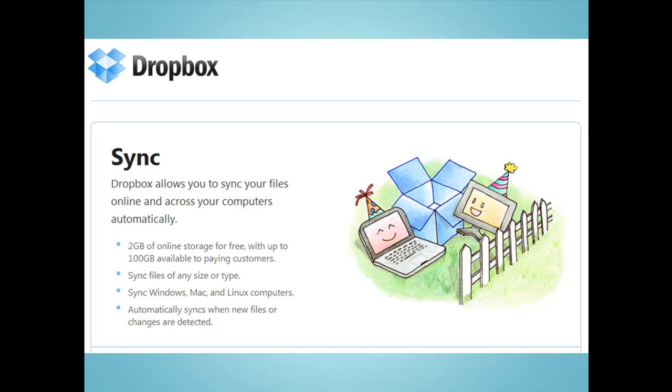Dropbox is available for Windows, for Mac, and for Linux computers, and currently provides 2GB of free storage.